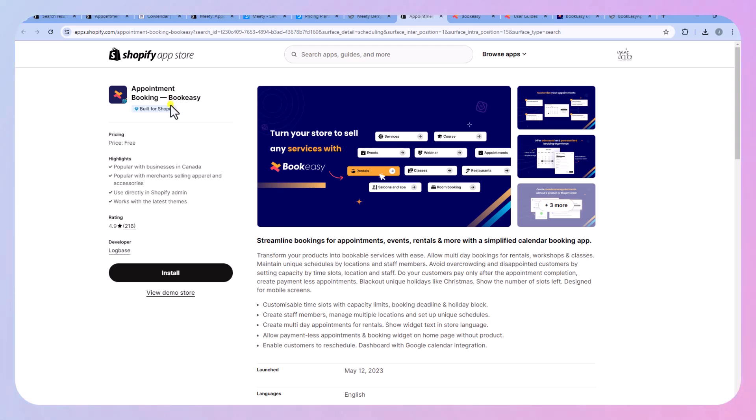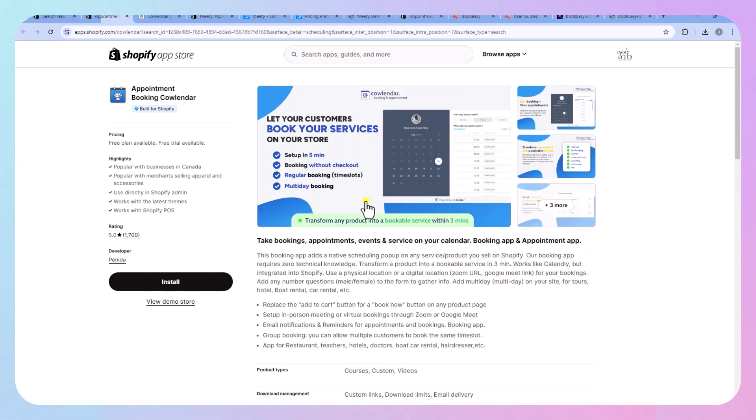So these are the top three that I think are going to be the most useful for people who are trying to book services and rentals and that kind of thing as opposed to people who are looking to schedule pickups.